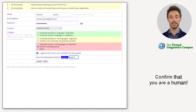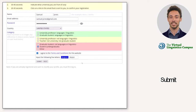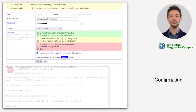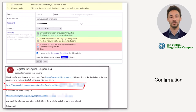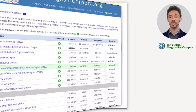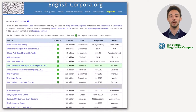Finally, type the five letters you see in the last line into the box and click on Submit. You will now receive an email with a clickable link to confirm your registration. This is the last step — as a result, you can now use the corpora on english corpora.org.